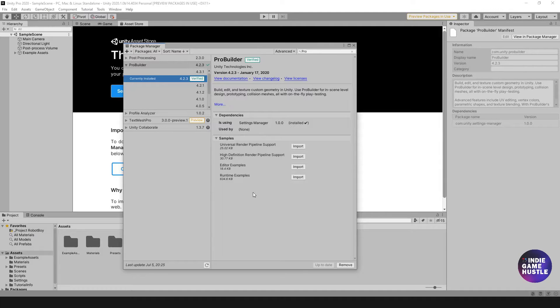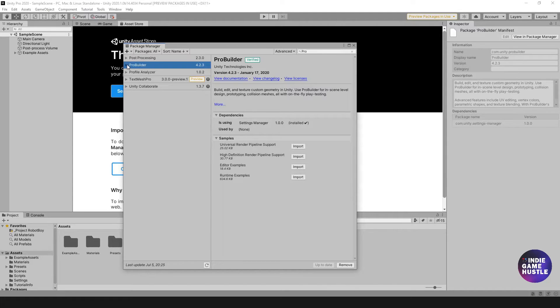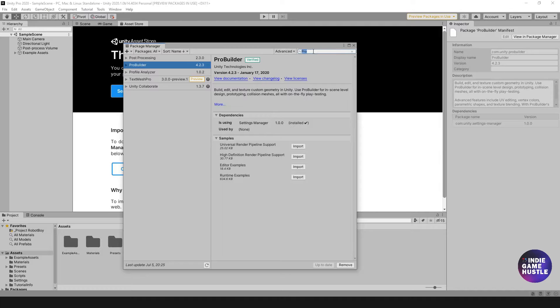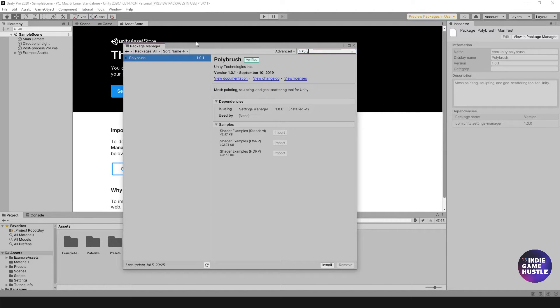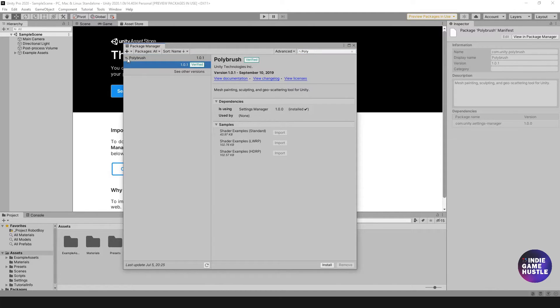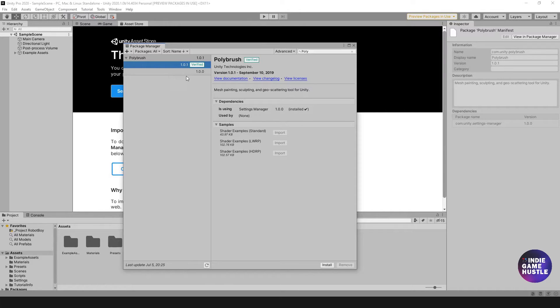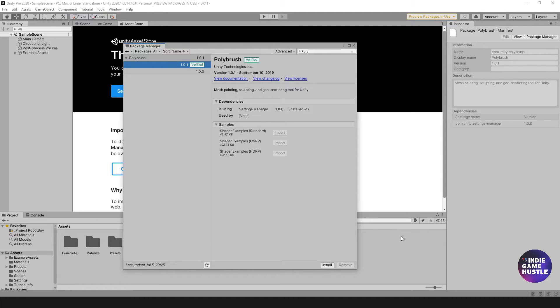The next thing we want to install would probably be PolyBrush. Let's see if that is here. I'm going to type Poly, PolyBrush, verified, awesome. That is listed here as well. All we have to do is select it. The only version they have is this one here that's listed as verified. That's the one we're going to install. I'm going to go ahead and hit install and I'll see you guys on the other side.